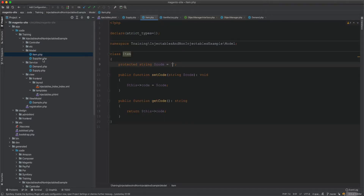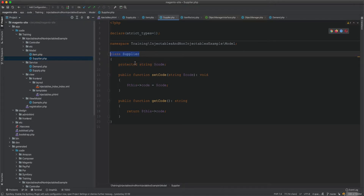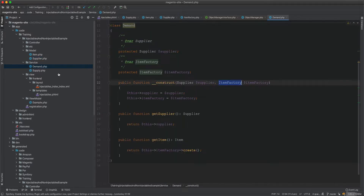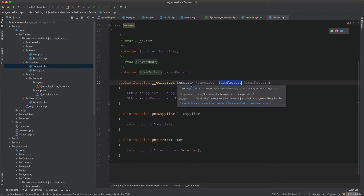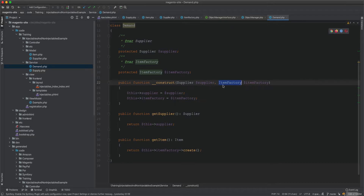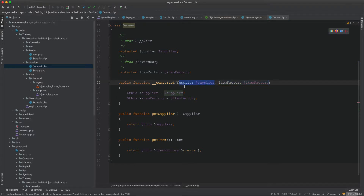So these are the main differences between injectables and non-injectables. When a class has state, you must create it through a factory — append 'Factory' to the class name. If it's a newable with state, every instance should have different state. But if it's stateless, use it as an injectable or shared instance.